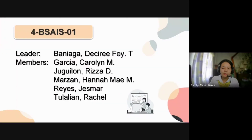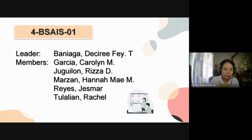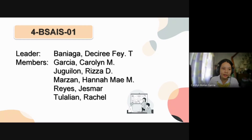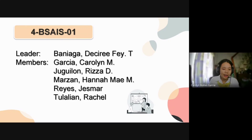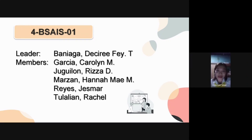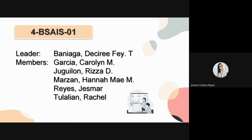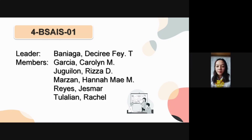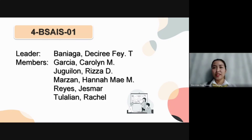That would be all for our short review about the impact of management information system on the performance of business organization in Nigeria. I am Dezir Faye Banyaga. I am Caroline Garcia. I am Rizal Gilon. I am Haname M. Marzan. I am Jasmar Riyas. And I am Rachelle Tulalian. Thank you and God bless you.